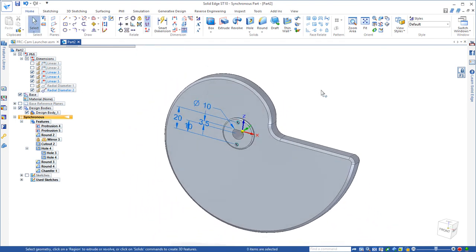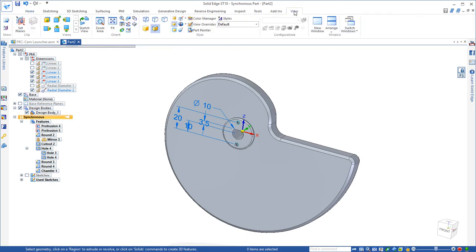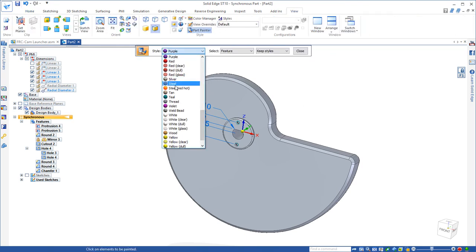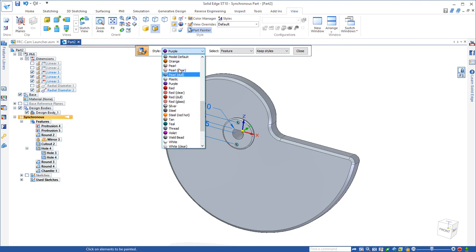And so there's our overall cam design. Let's go ahead and change the color, we'll make it that orange color, so we'll just use part painter to change the entire body to orange.